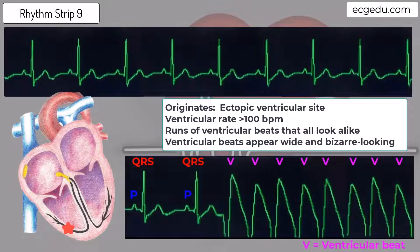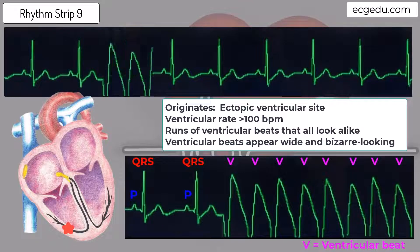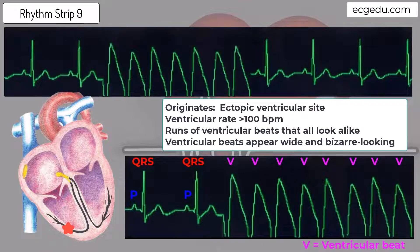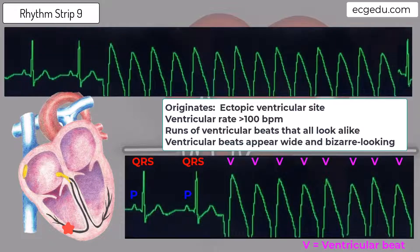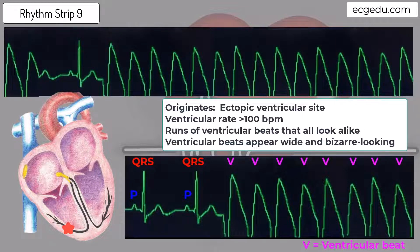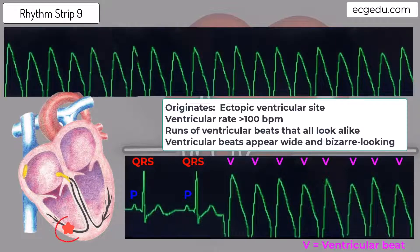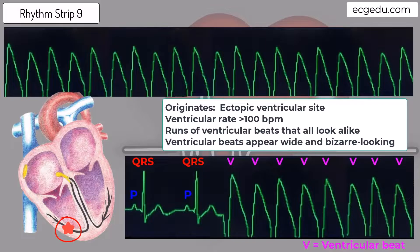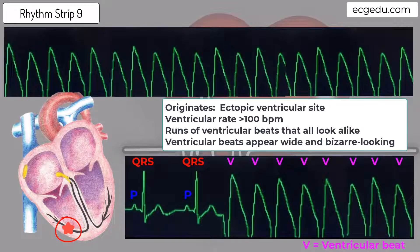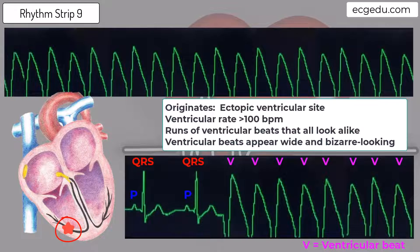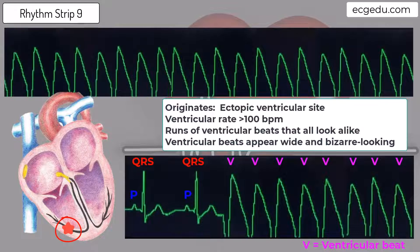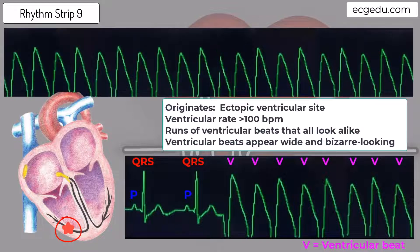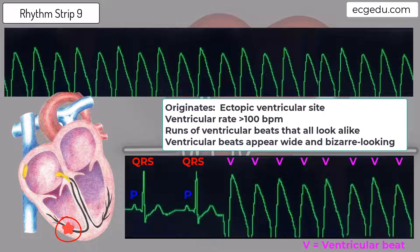This rhythm begins as normal sinus rhythm and then becomes monomorphic ventricular tachycardia. Monomorphic ventricular tachycardia is a rhythm that originates from one ectopic site in the ventricle and beats at a rate greater than 100 beats per minute. All of the wide, bizarre looking ventricular complexes look alike and have one form or shape.